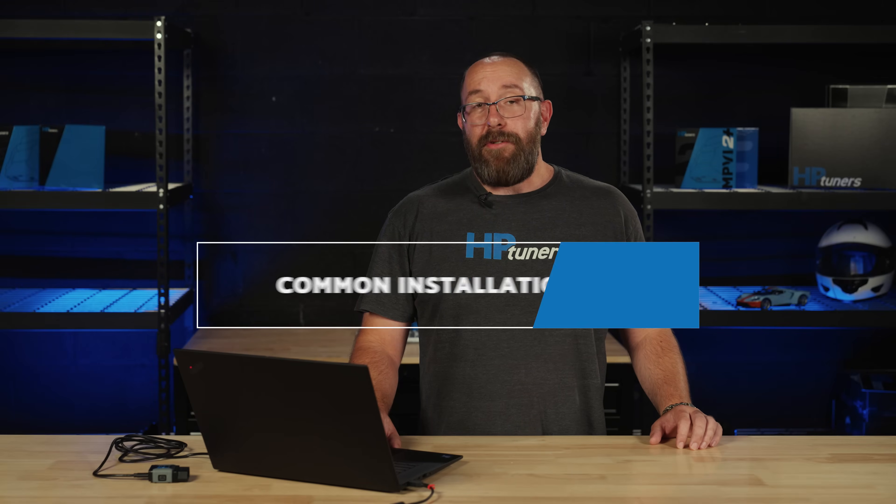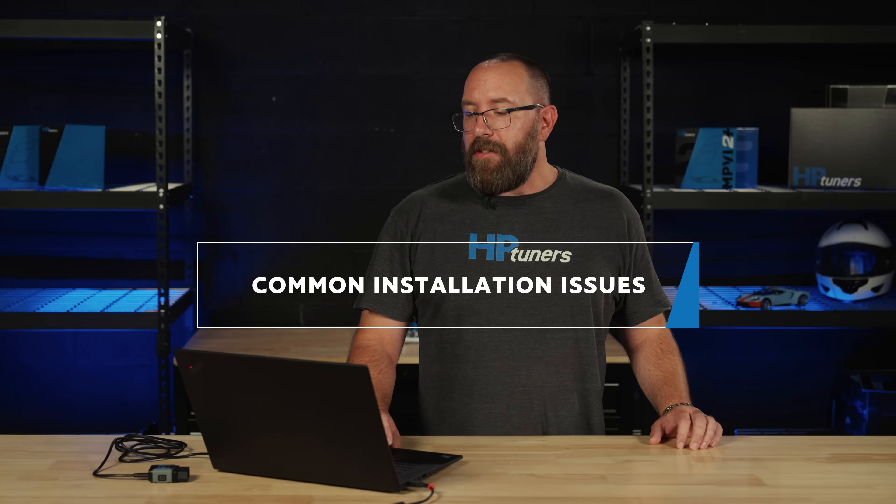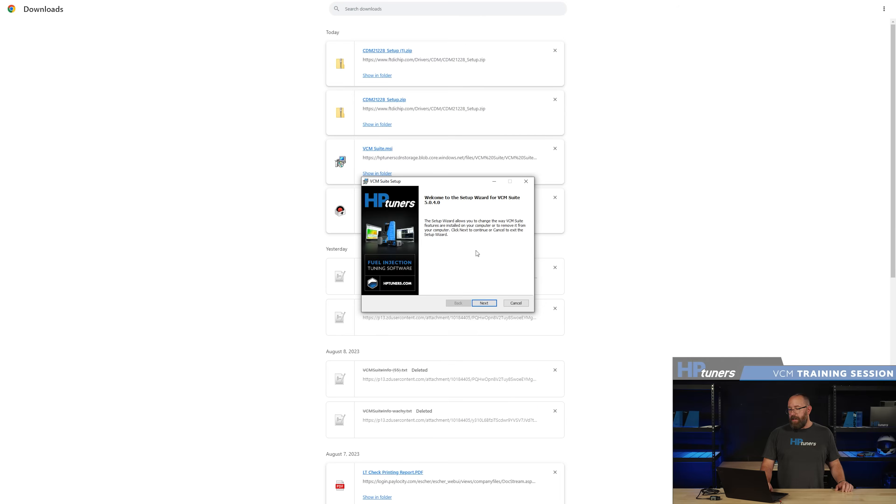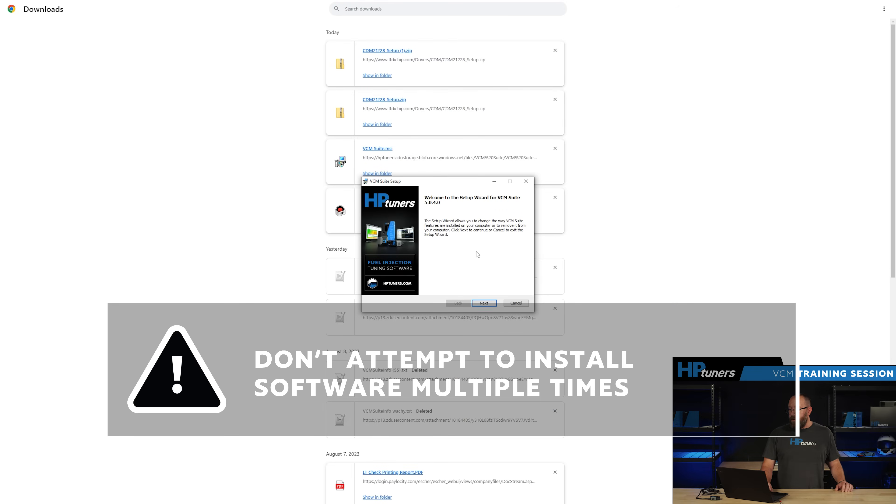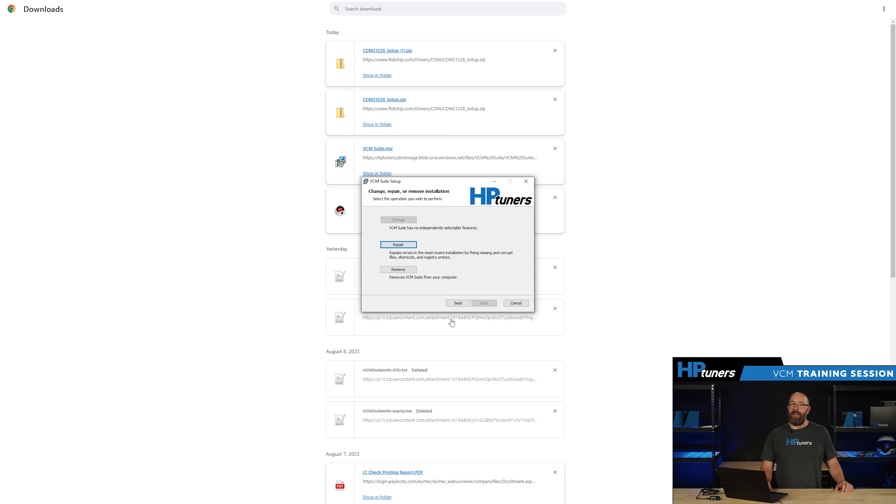Two common problems we see are when installing the software you try to install the software again. As you can see here we've already installed the software and I'm going to attempt to install it again. Go ahead and click next and we're going to come across this menu: Change, repair and remove. If you see this you've already successfully downloaded and installing the software so just go ahead and cancel out and everything's ready to go.